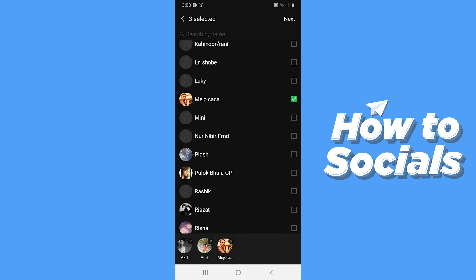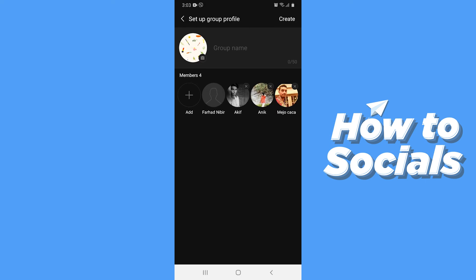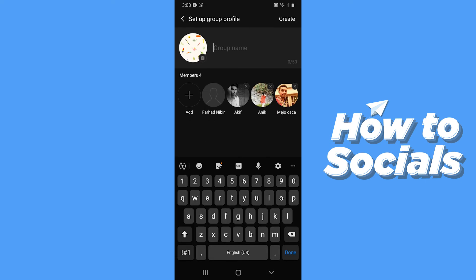When you are done tap next on top right corner. Now enter a group name and then tap create on top right corner.